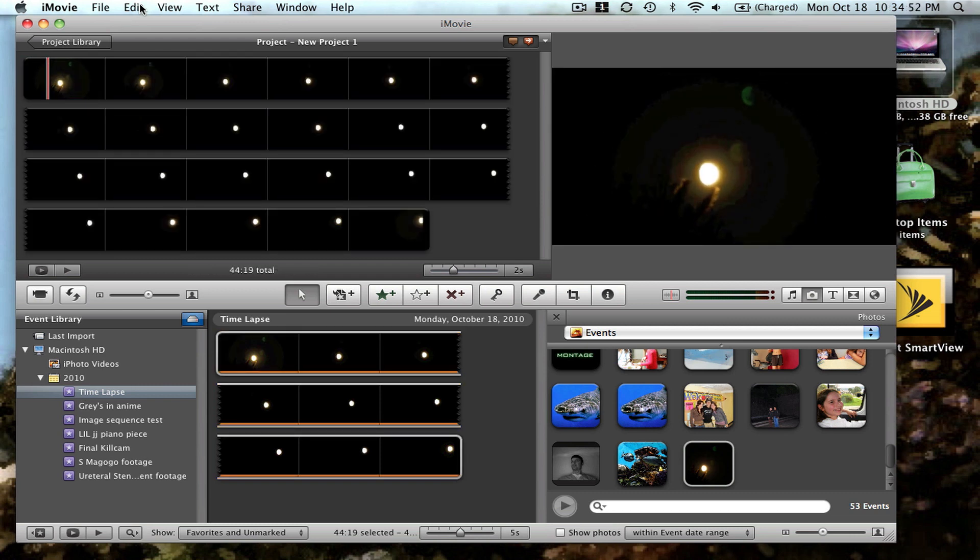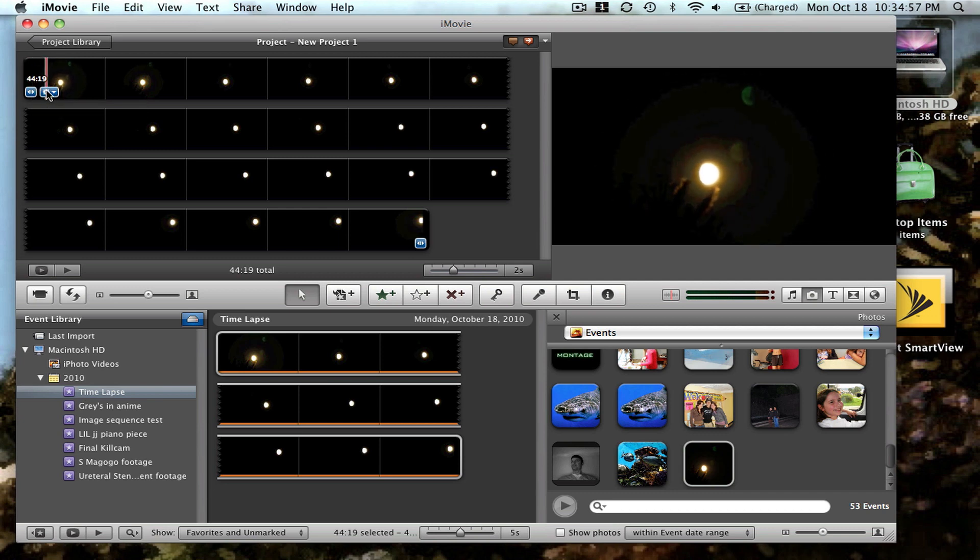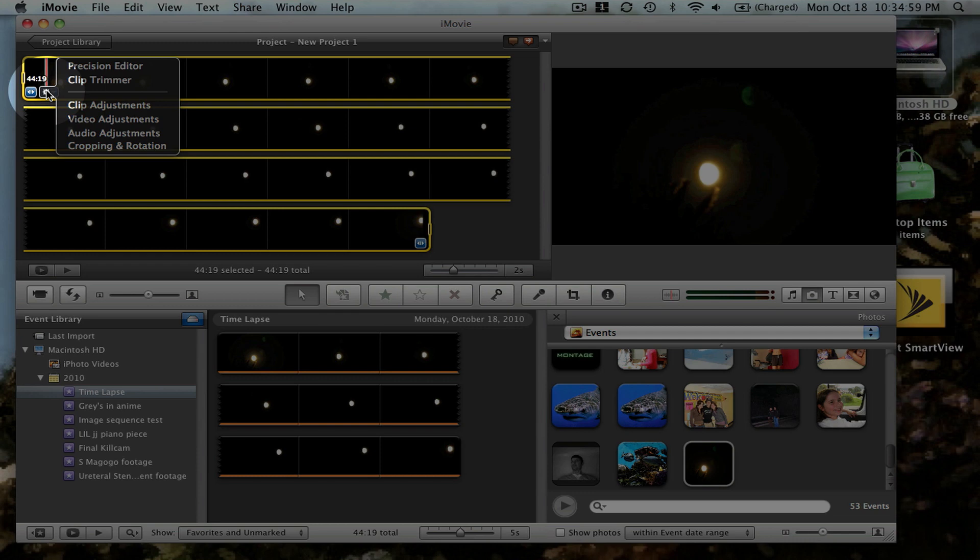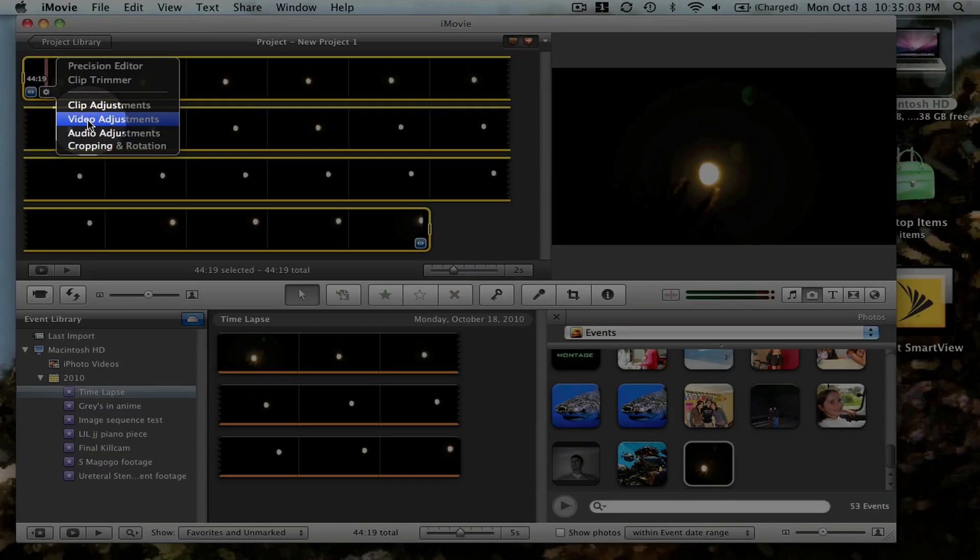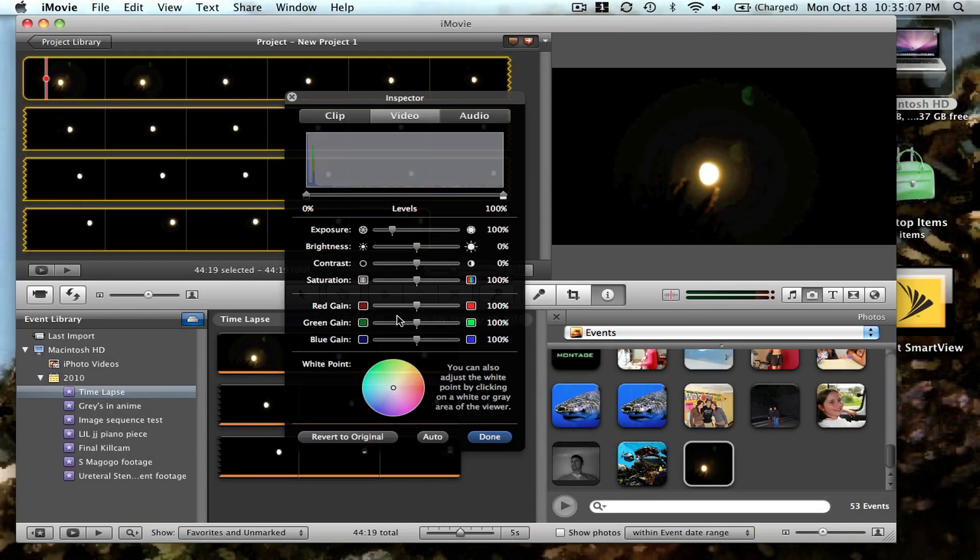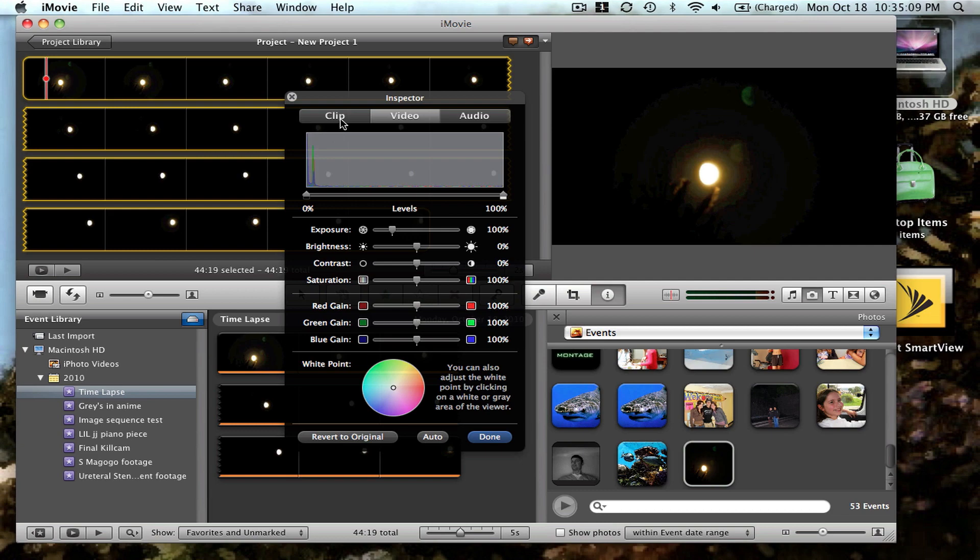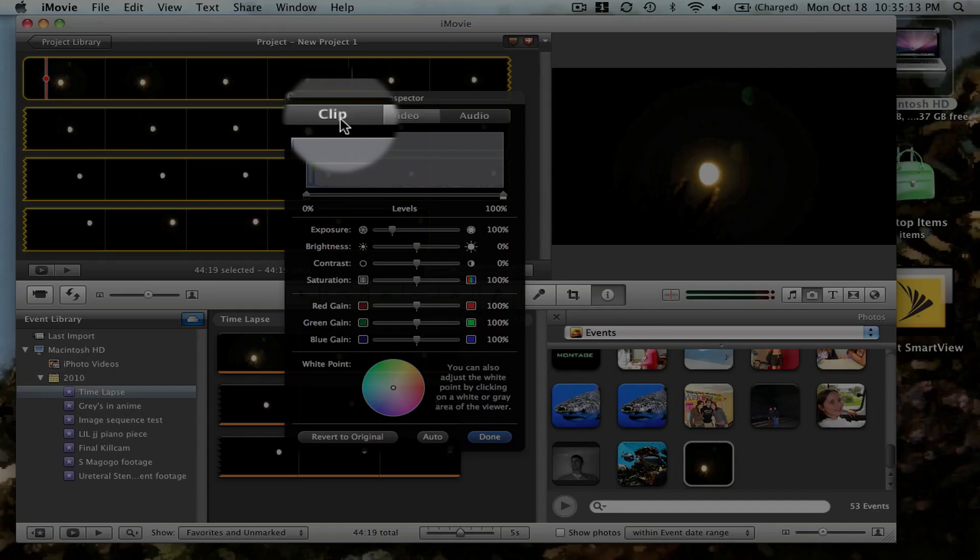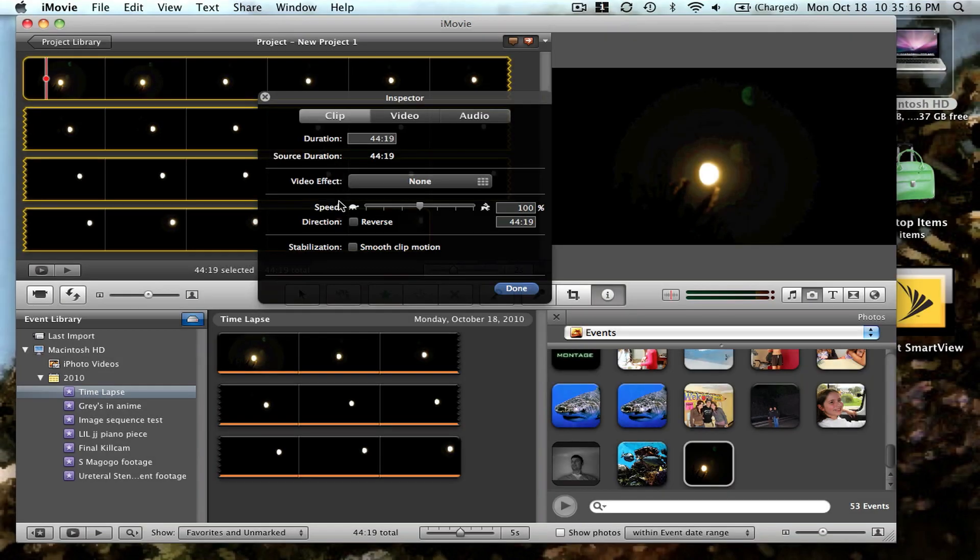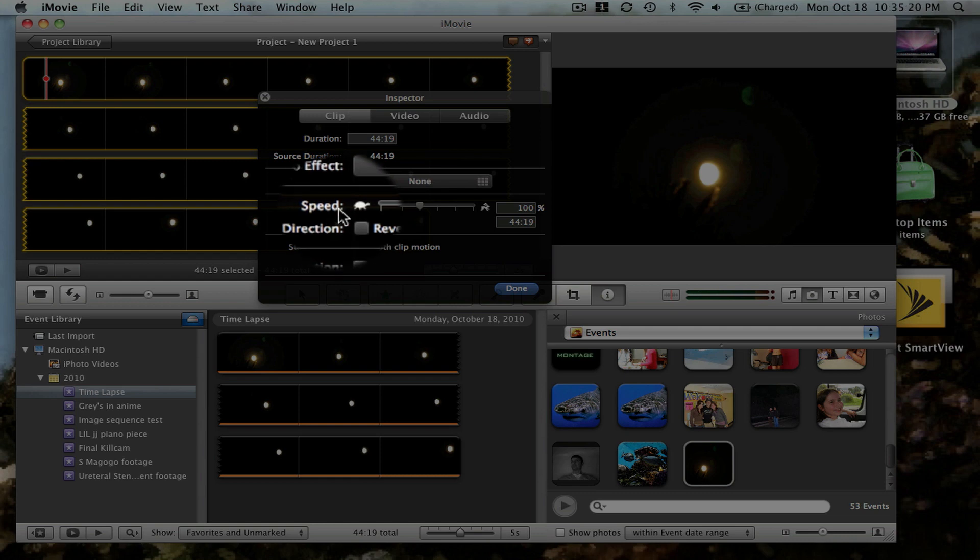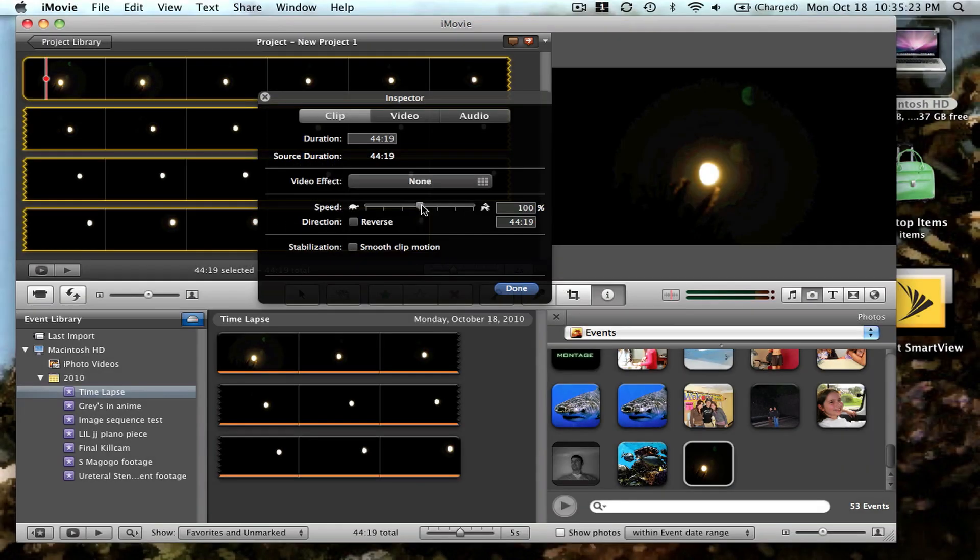Your movie is ready. You can play it. So select the movie, drag it to your timeline, and then select it again. Click on your video adjustments.